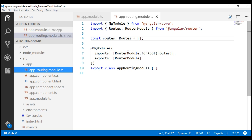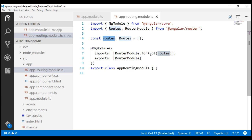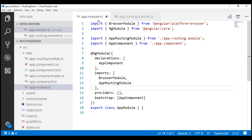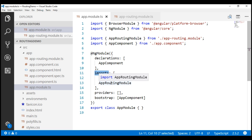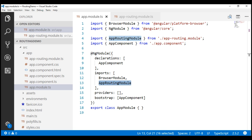Within the imports array, it has included the RouterModule, and it is also passing this routes constant to the forRoot method of the RouterModule. It is also re-exporting the RouterModule, so any other module that imports this AppRoutingModule has the router module features available to it. It also included the required import statement within our root module, app.module.ts, to import that routing module and made AppRoutingModule part of the imports array. As far as routing is concerned, Angular CLI has done pretty much everything it can except configuring routes and tying those routes to the application menu.